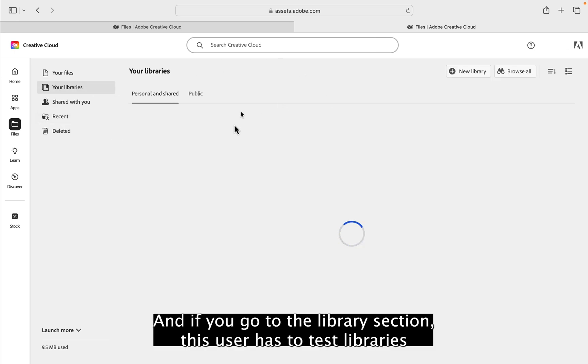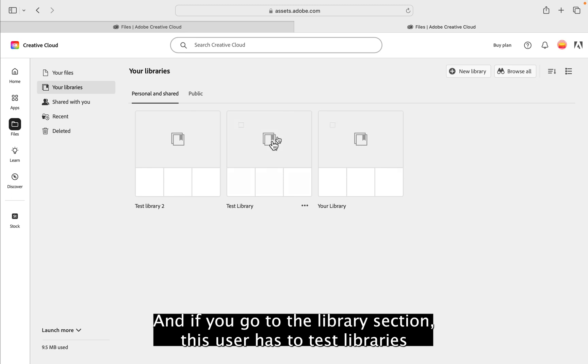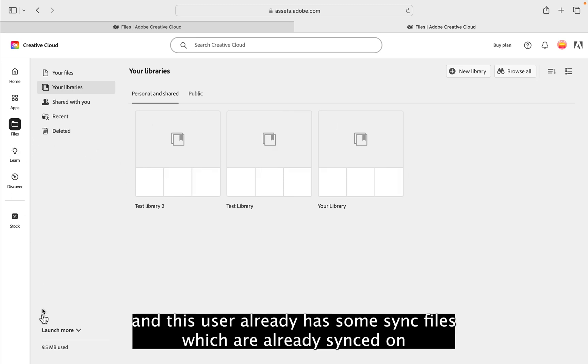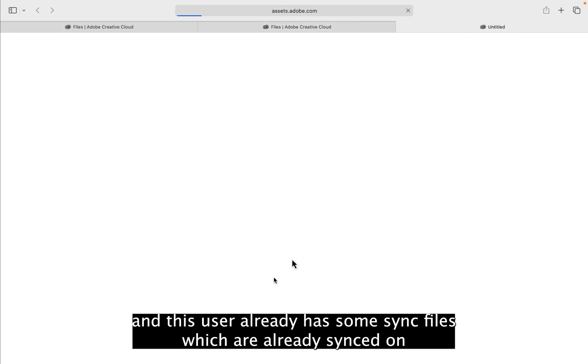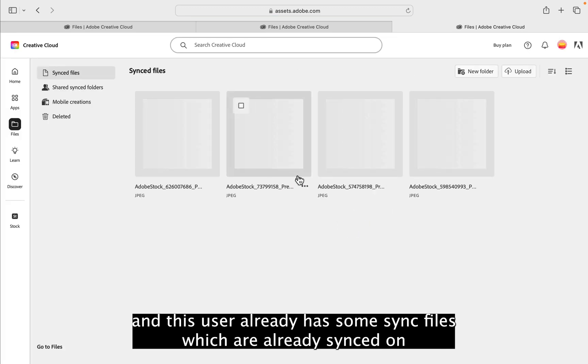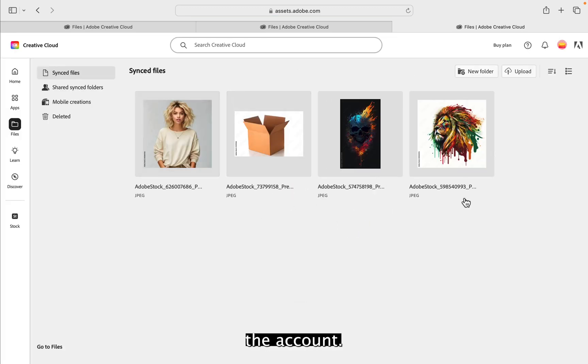And if you go to the library section, this user has two test libraries and this user already has some synced files which are already synced on the account.